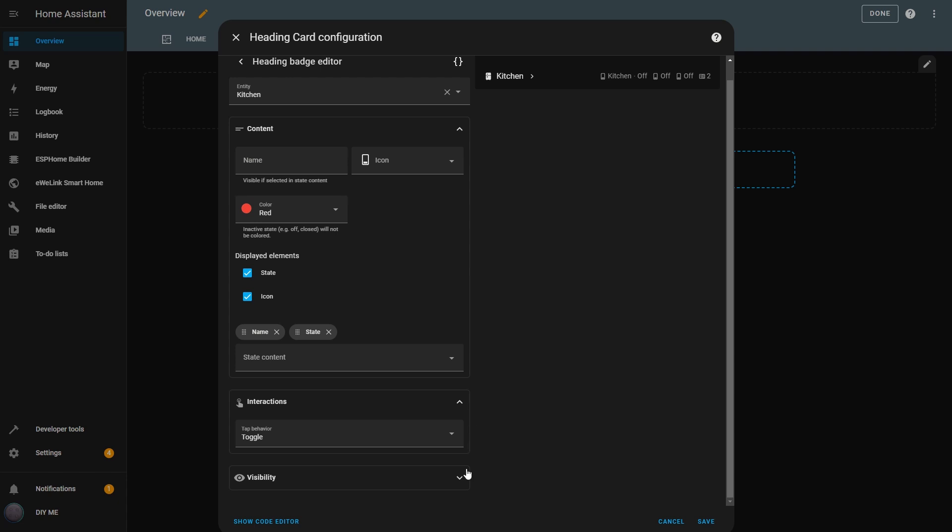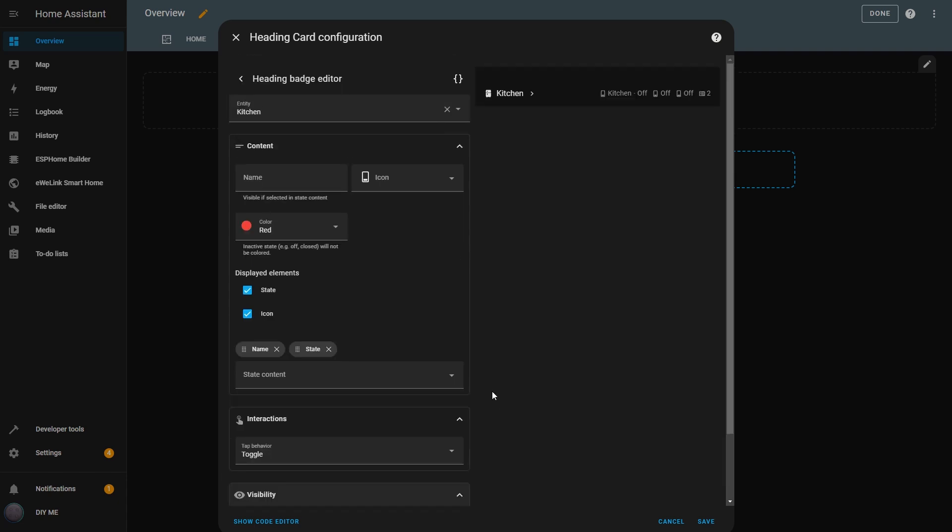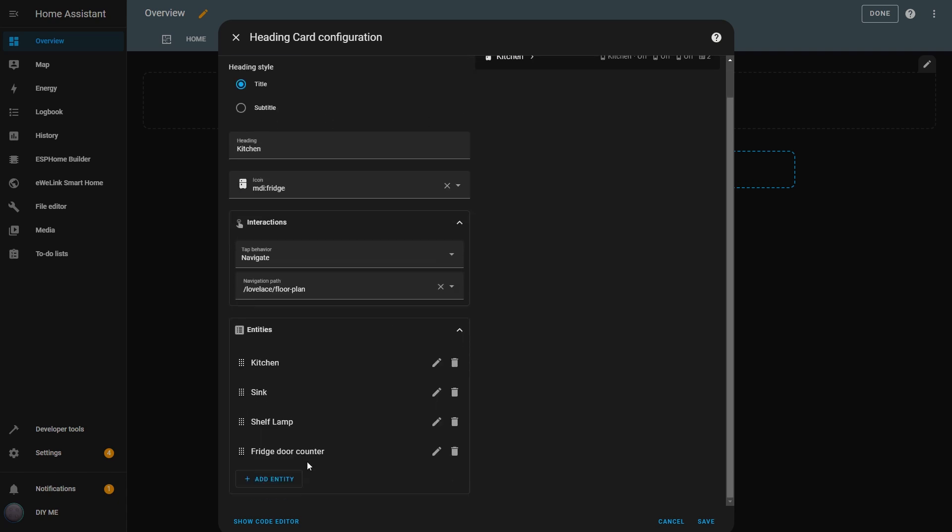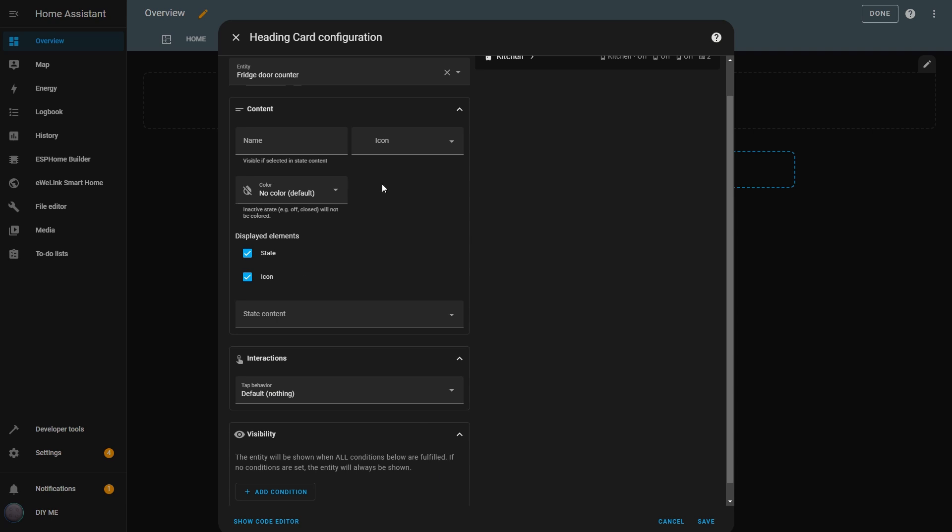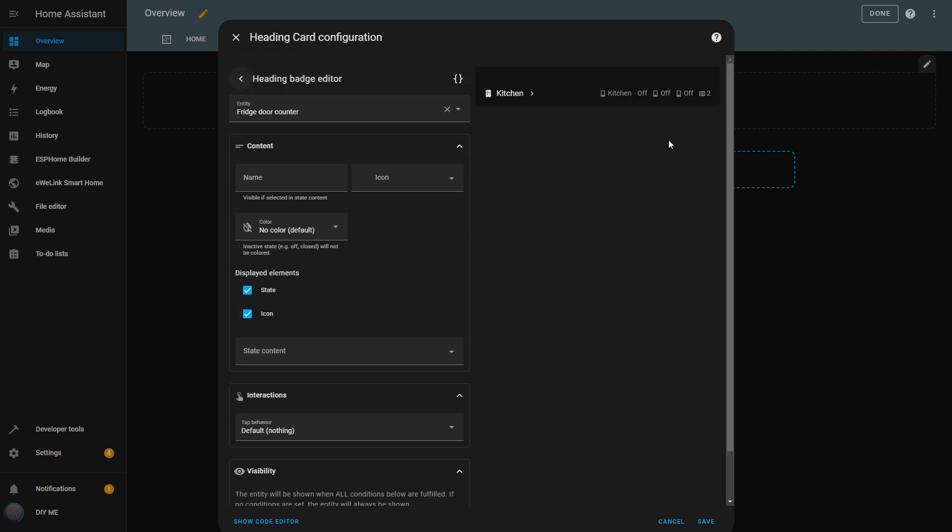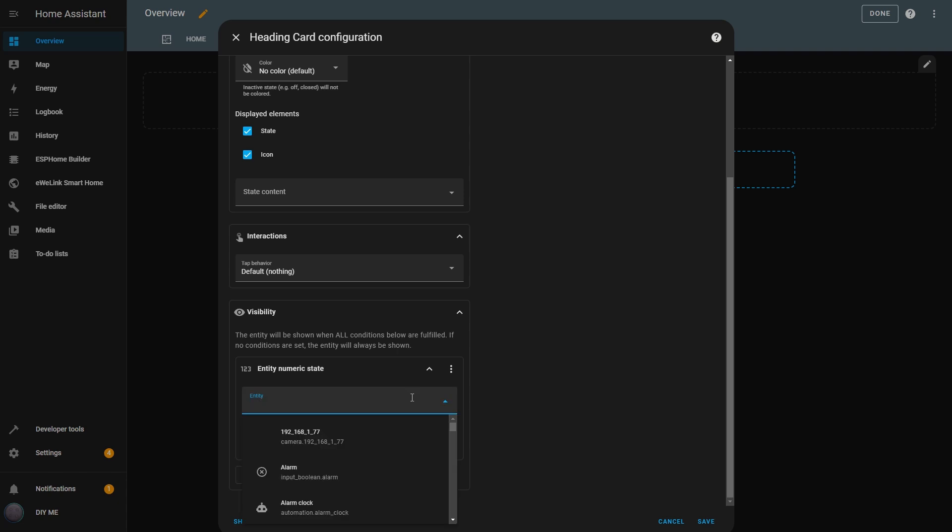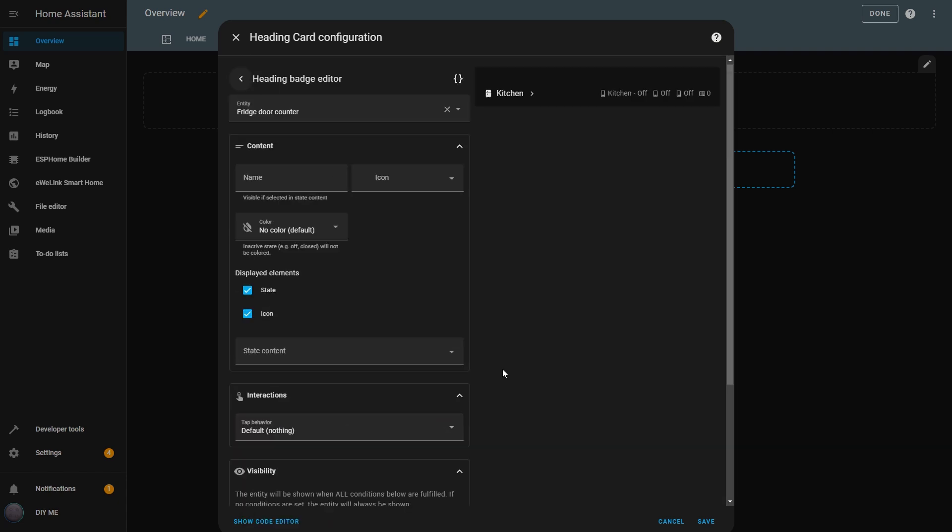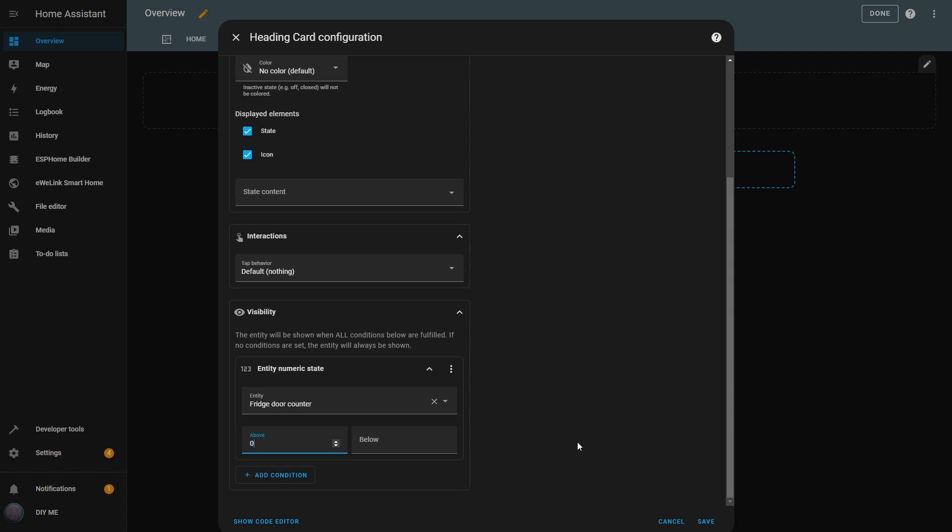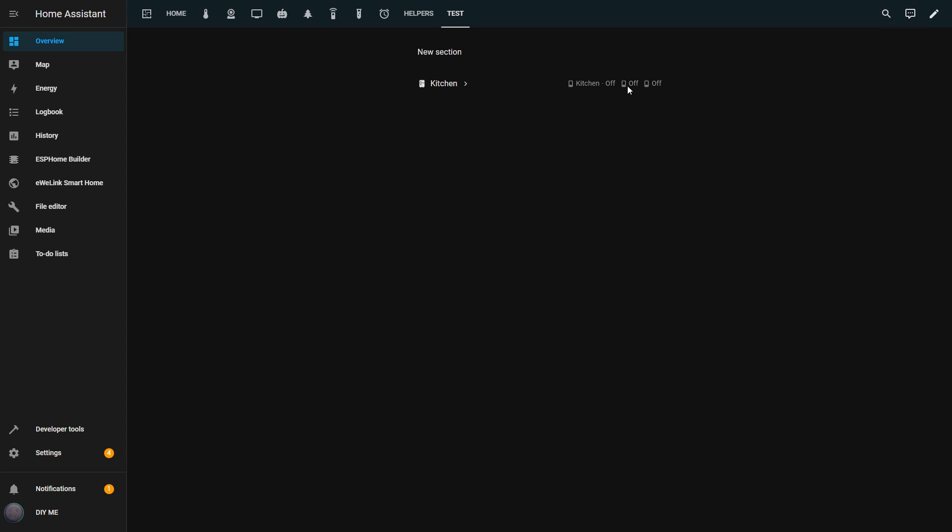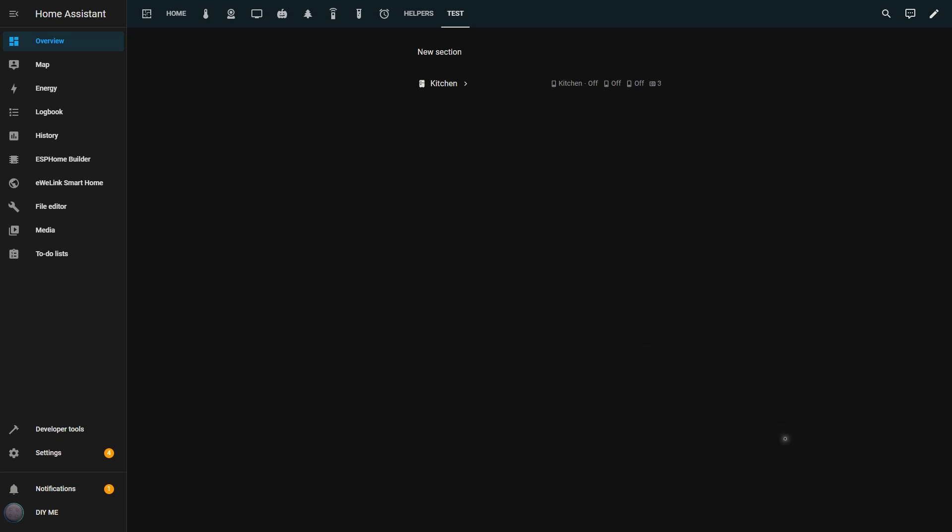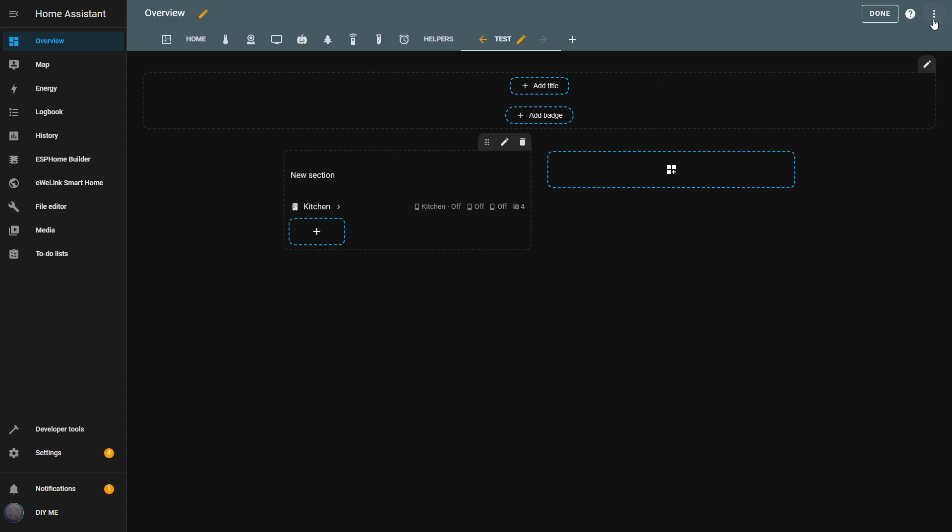Now let's check out the Visibility section. I'll show this in the Fridge Door Counter Entity. I go back to the Heading Card Editor. I'll edit the Fridge Entity and set a condition so that it only appears if the fridge door has been opened at least once today. I have a counter that tracks how many times the door has been opened. Right now, the count is at 2, but I'll reset it to test the condition. Now, I'll add the Visibility rule. I select the Fridge Door Counter as the entity and set the condition to above 0, meaning the entity will only be visible if the fridge has already been opened at least once. I hit Save and Done, and now the Fridge Entity is hidden because the count is at 0. But if I open the fridge, the entity appears. As I keep opening the door, the counter increases and it will stay visible until it resets back to 0.